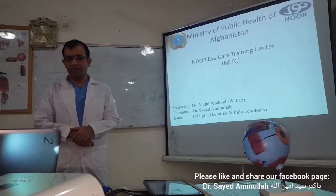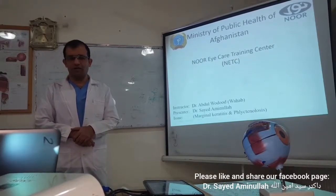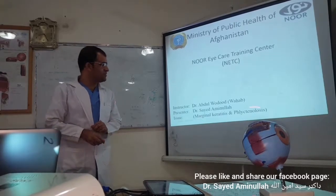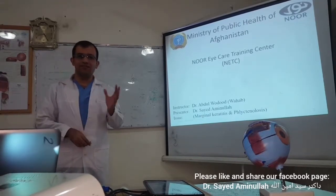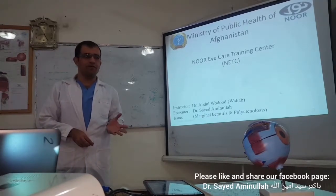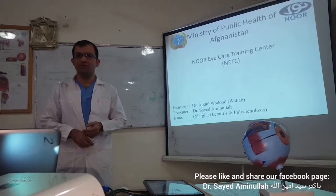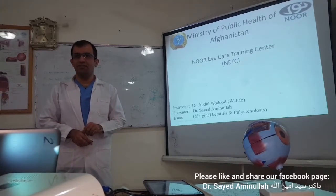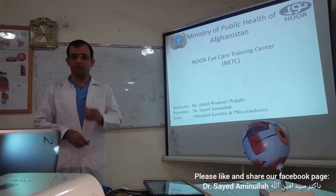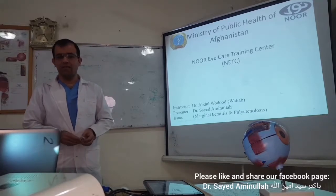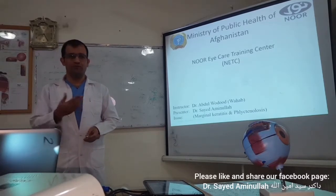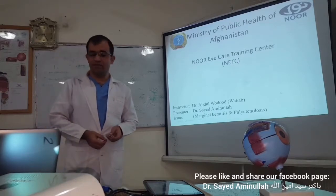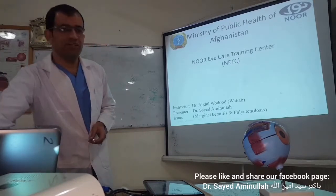Dear colleagues, today we are going to talk about marginal keratitis and phlyctenulosis. This is an issue from the series of previous lectures that was remaining, and I helped you prepare the literature. So I am going to present it again. It will be a review for you. Most of you know the issue but it is going to be beneficial for a revision.